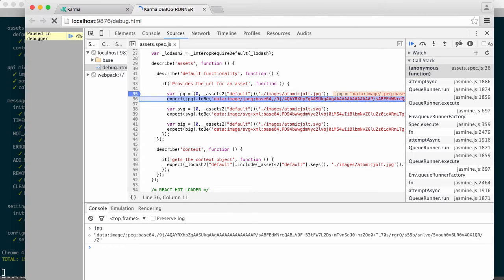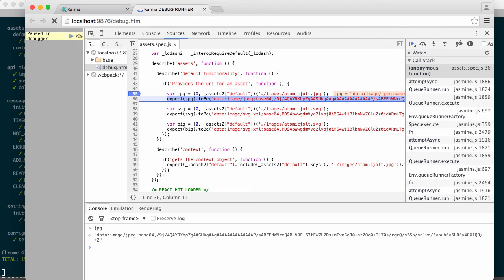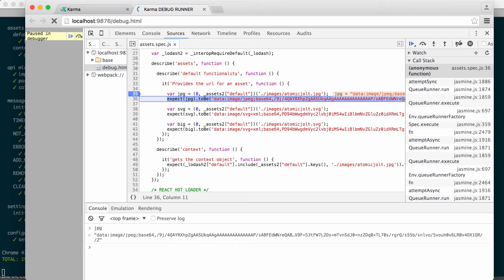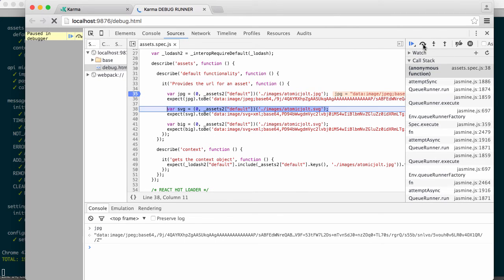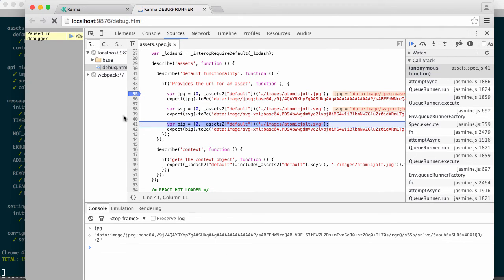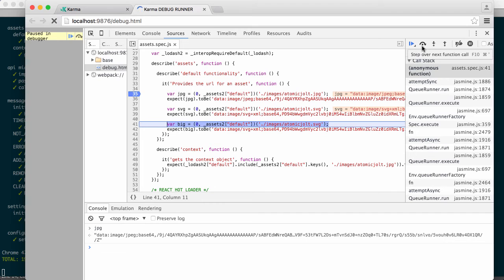It's base64 encoded and I can stick that directly inline. And I'll show you how to do that here in just one second. But that's really cool because it means that I was able to just specify a directory. And then ahead of time, Webpack will either copy those images into the build directory or inline them into the package that Webpack builds.